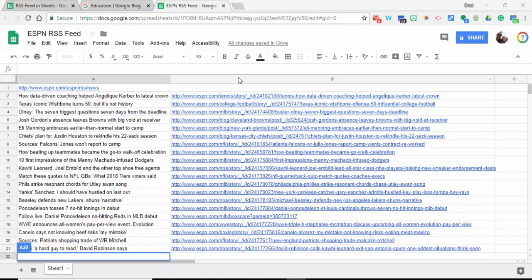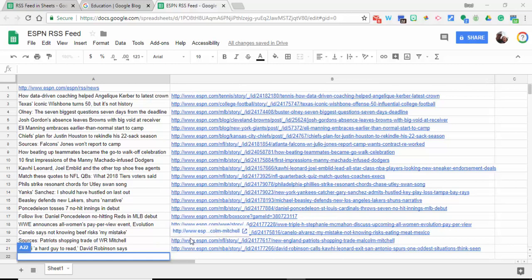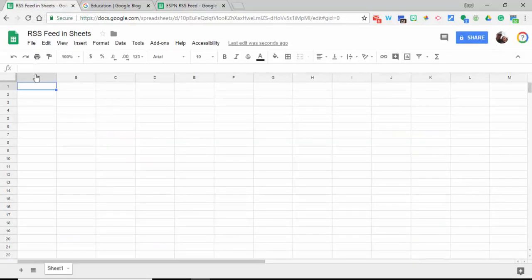Hi everyone, this is Brad. You're looking at ESPN's RSS feed of their latest 20 stories along with direct links. Here's how you can do it in a Google Sheet. We're going to come up to A1.